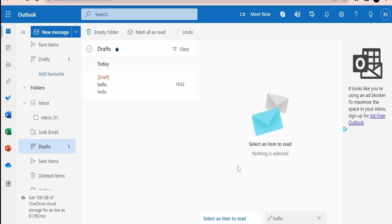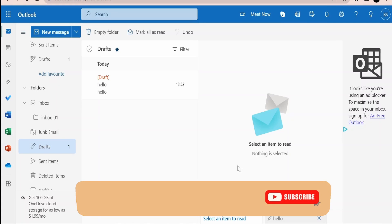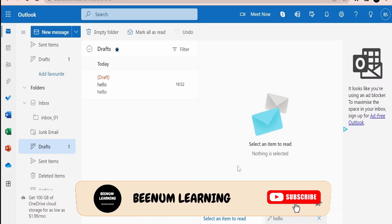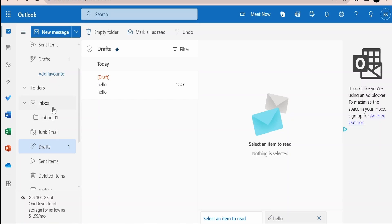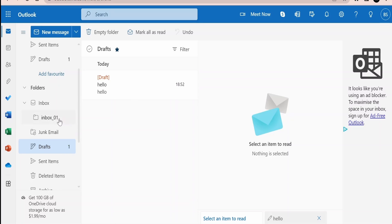In this class we are going to learn how we can move a message or an email in our mailbox from one folder to another folder. For example, if you have a mail in an inbox or draft folder, we will learn how we can move it to a subfolder or any folder within the mailbox.